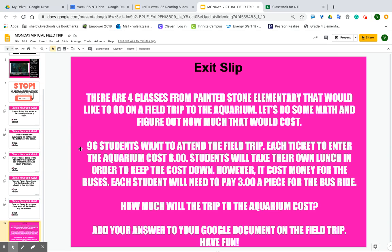All right, so we have four classes. All together we have 96 students who want to attend the field trip. Each ticket to enter the aquarium costs eight dollars. Students will take their own lunch in order to keep the cost down. However, it costs money for the buses — each student will need to pay three dollars a piece for the bus ride.